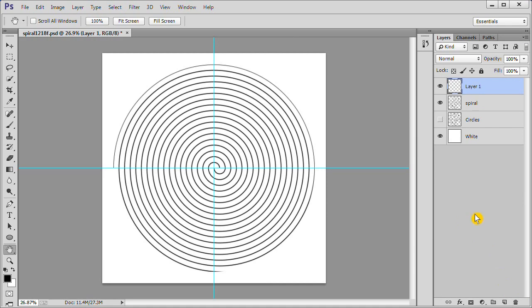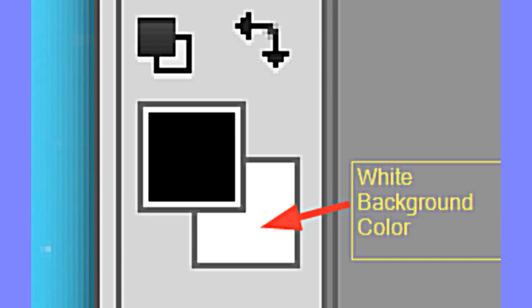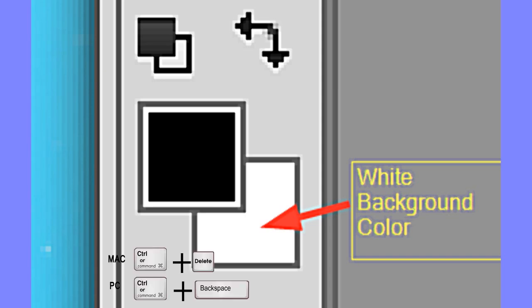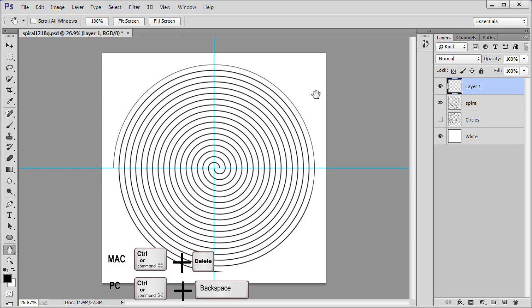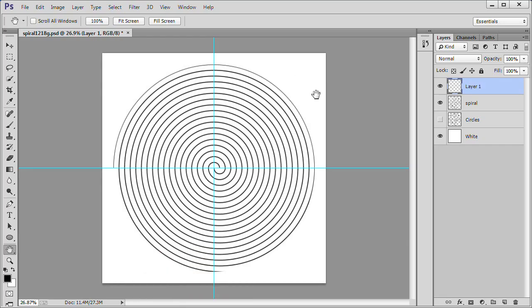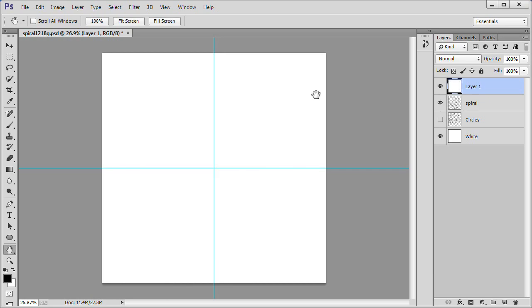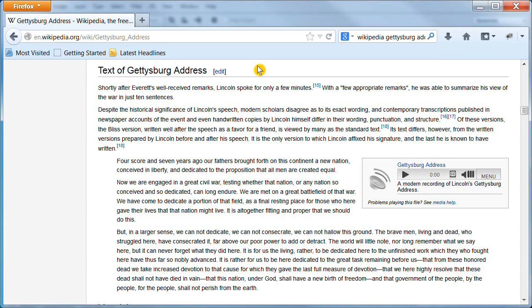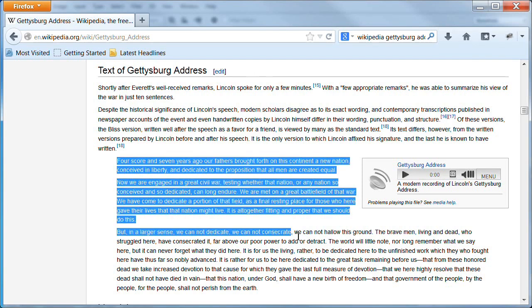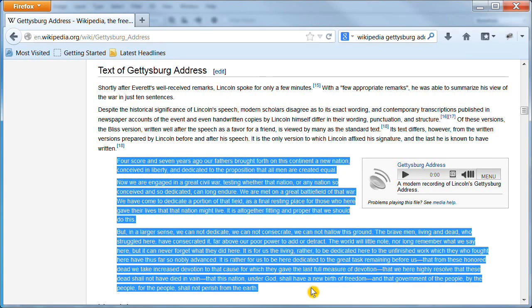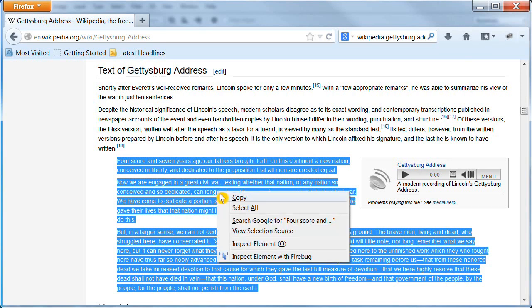Make a new layer. Since our background color is white, we can press Ctrl Backspace to fill the layer with white. Find a text file of the Gettysburg Address. Highlight the text. Right click. Then copy it.